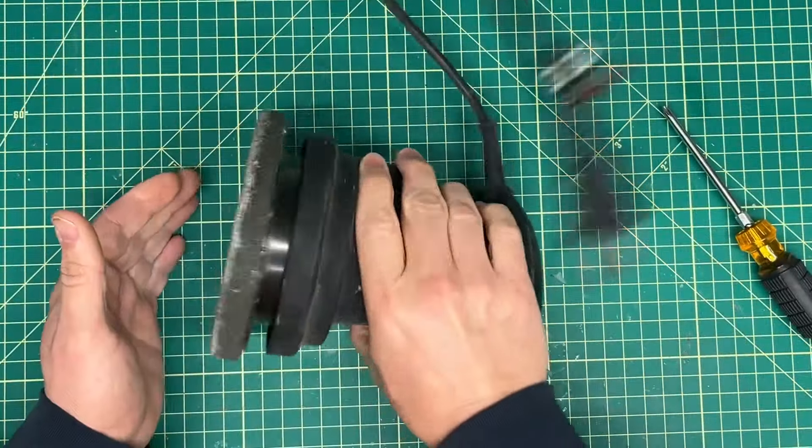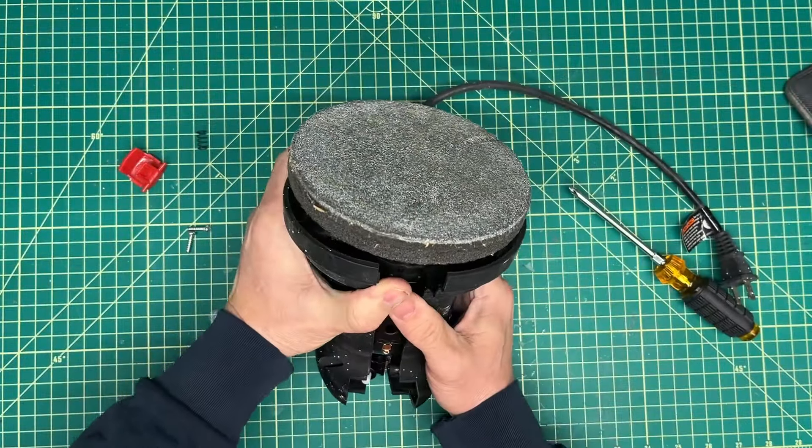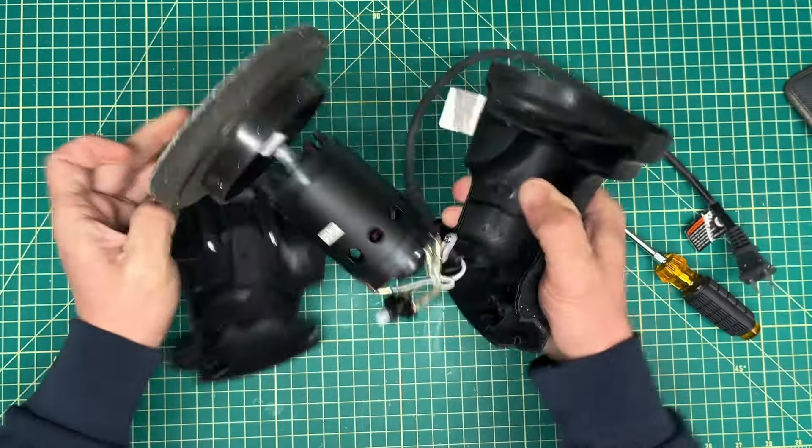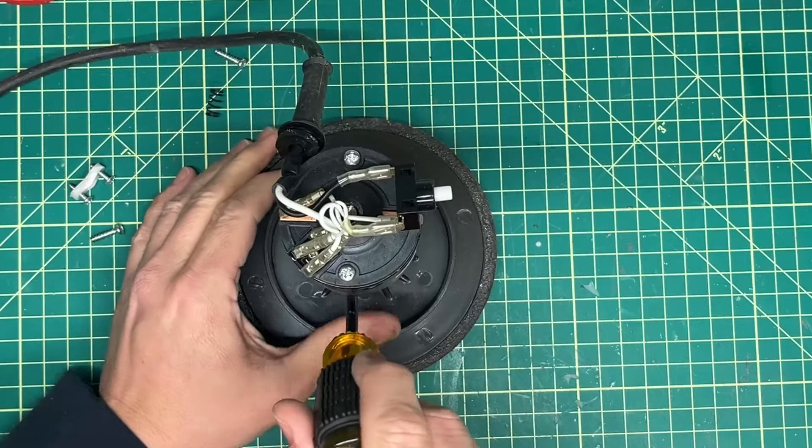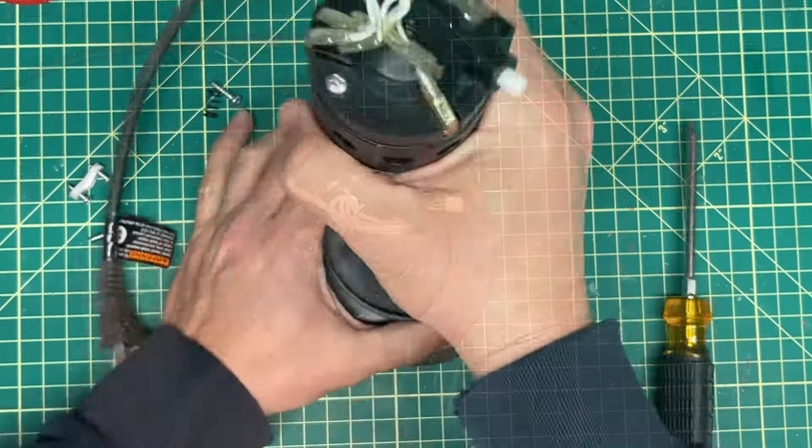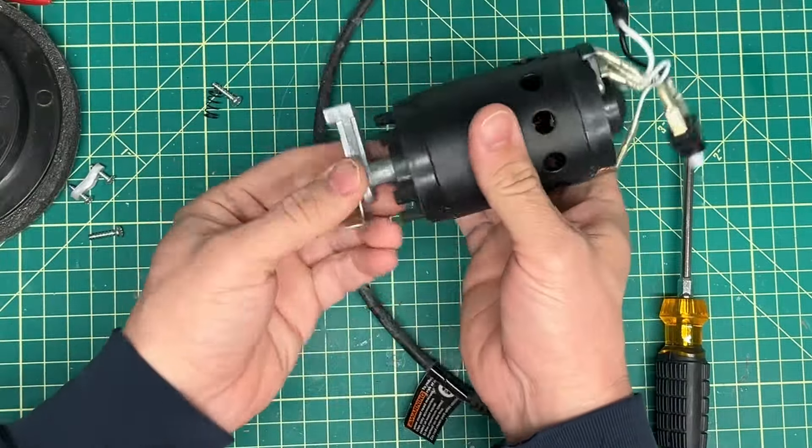This assembly was pretty straightforward. I removed the motor from the shell and then disconnected the polishing wheel and the assembly that held it to the motor shaft.